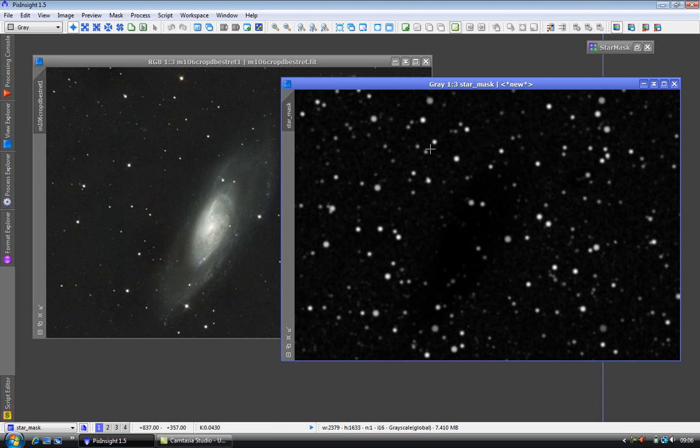Do not expect to create a star mask in one go. Several tries are usually required to fine-tune your settings. Now we've created our mask, let's use it.